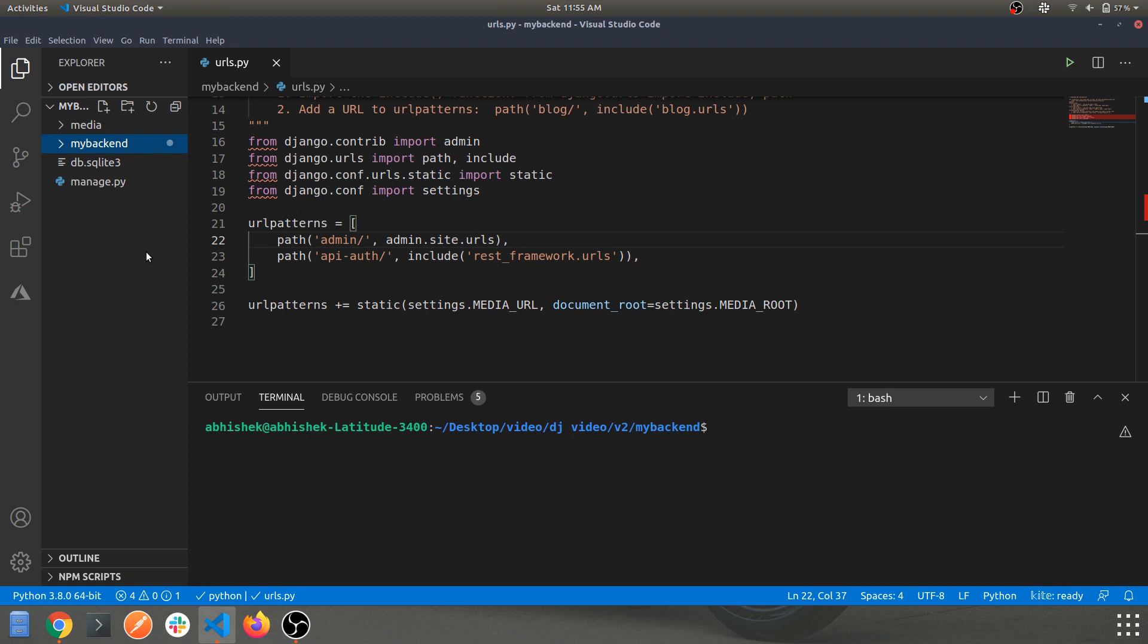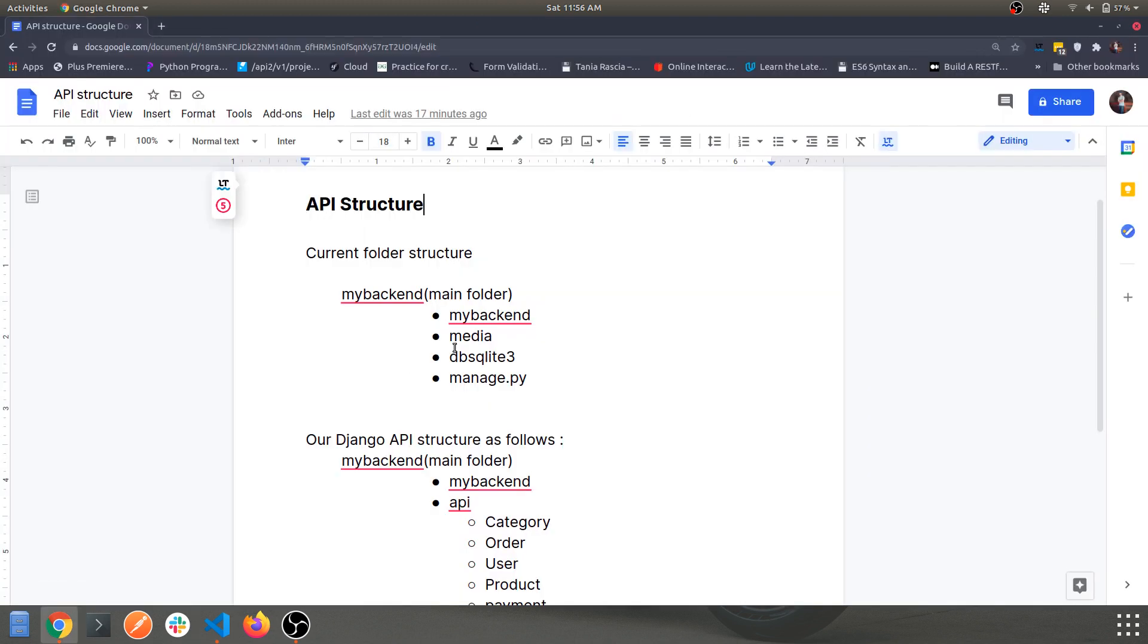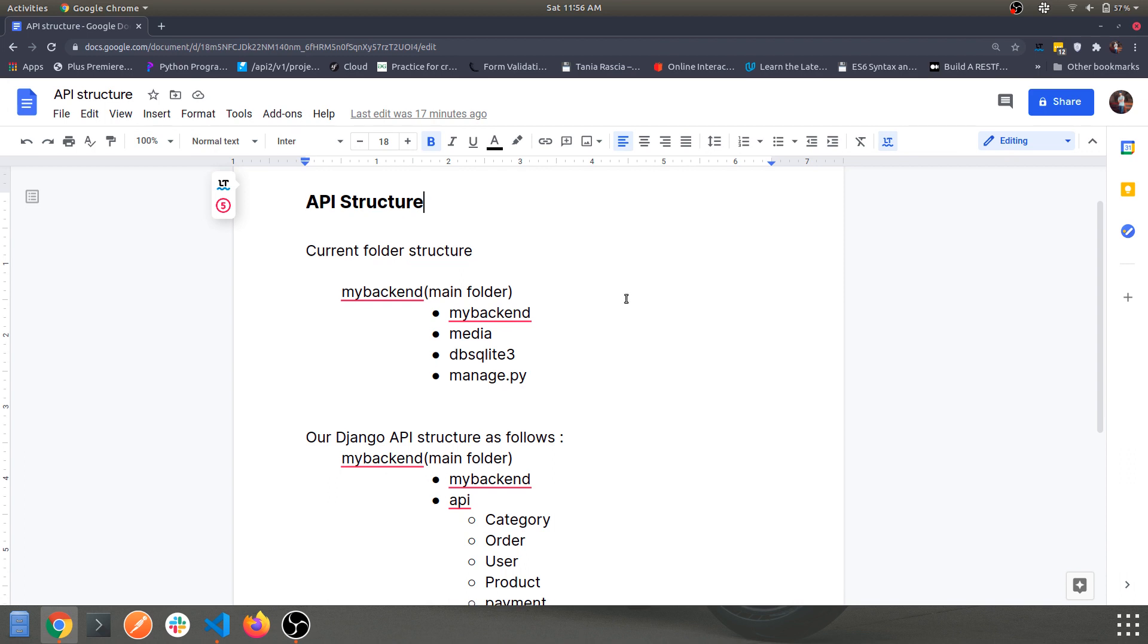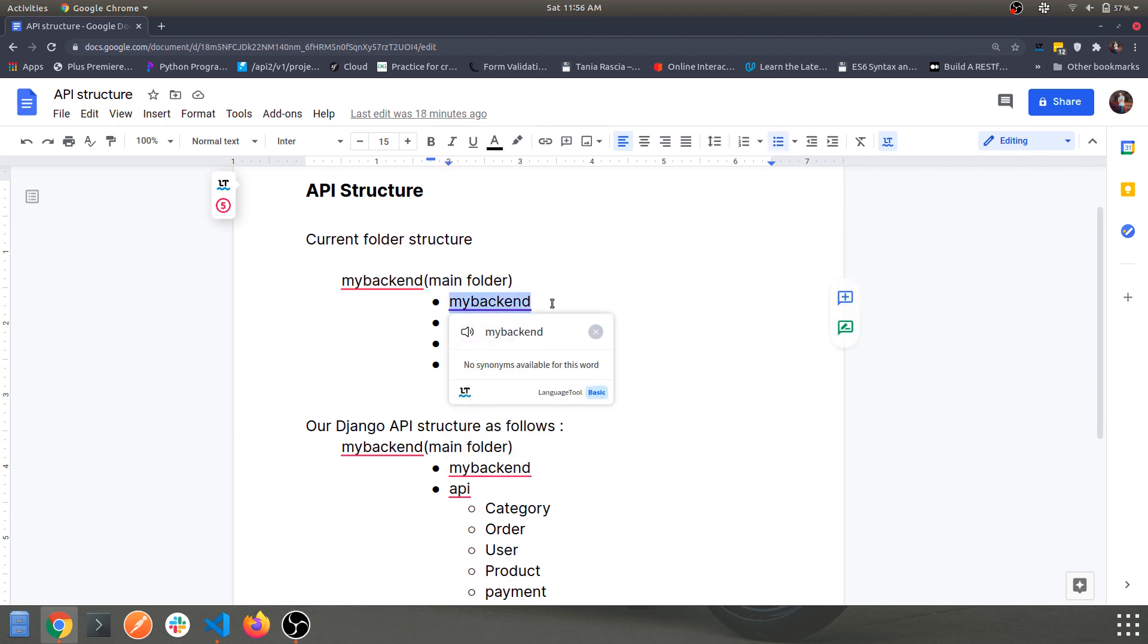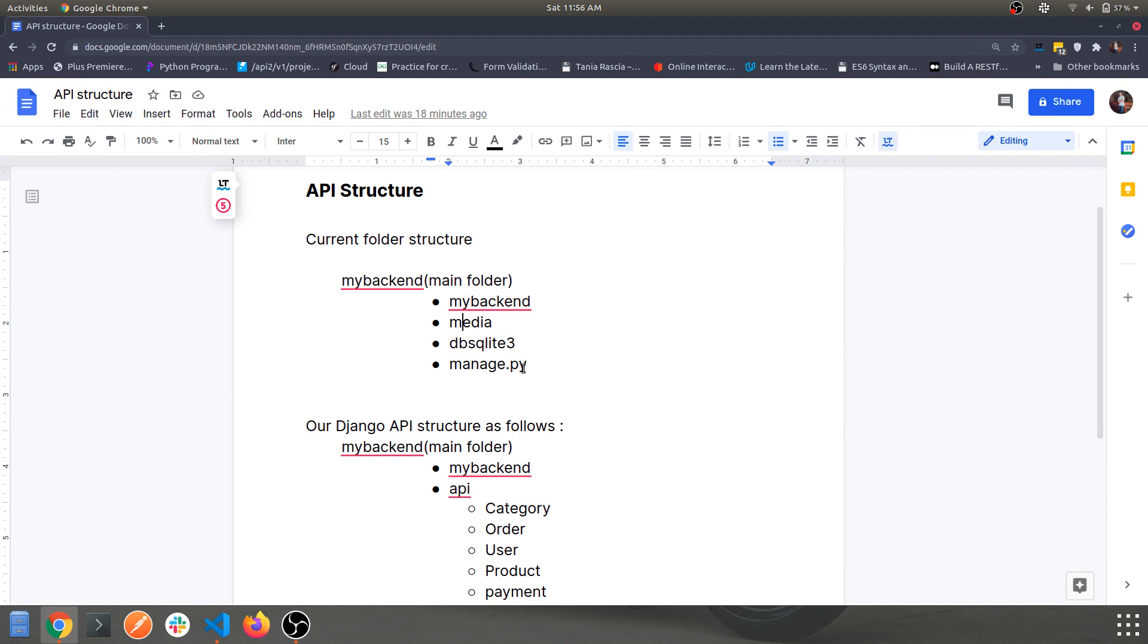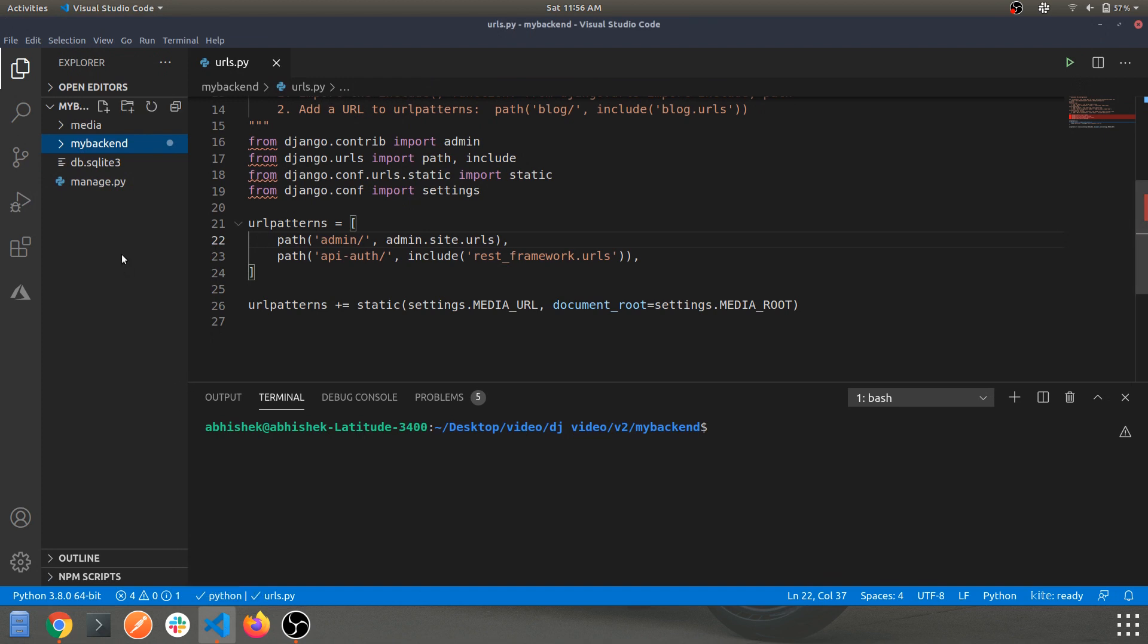So let's look into a doc which I have created and walk you through the entire folder structure for our API as well as the current scenario. You can see the main current folder structure - we have a main backend folder and within that we have an app which is backend, the second one is the media folder, the third is the DB database file, and the last is manage.py. I just recommend you guys to stick with this folder structure to avoid any errors in the future or as this project grows and we keep on adding more and more apps and modules to it.